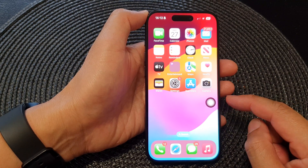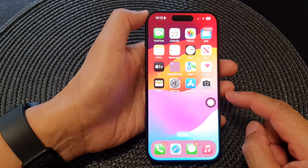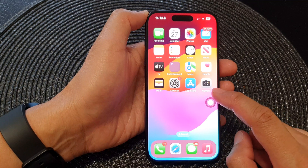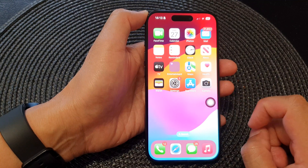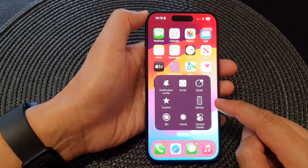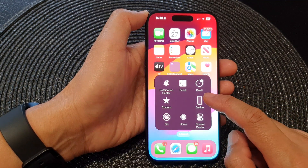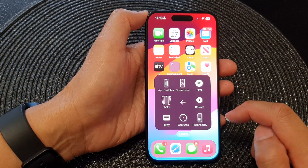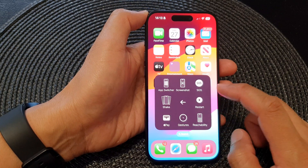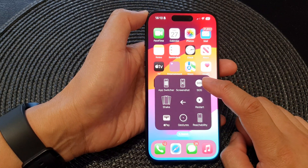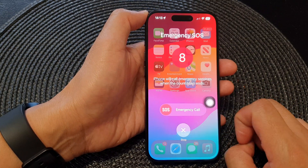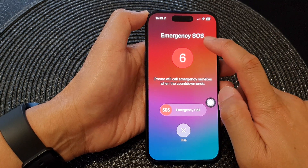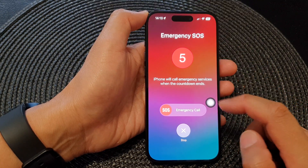Once AssistiveTouch is switched on, you can start Emergency SOS by tapping the AssistiveTouch button, then tap on Device, then tap on More, then tap on SOS. That will immediately start the Emergency SOS.